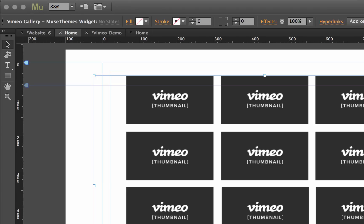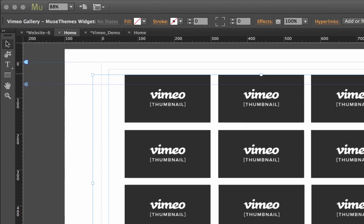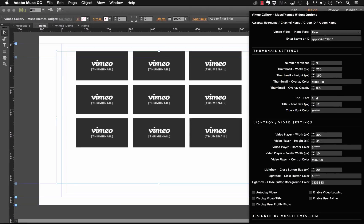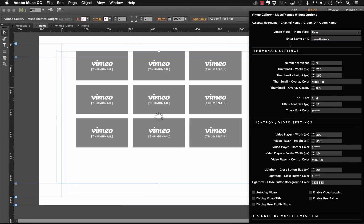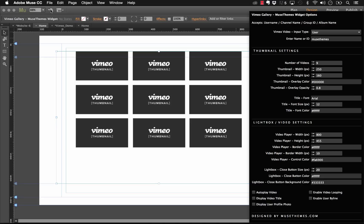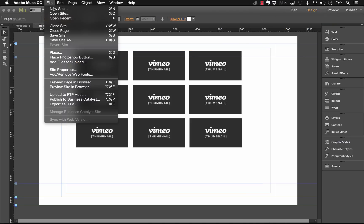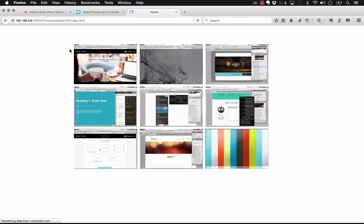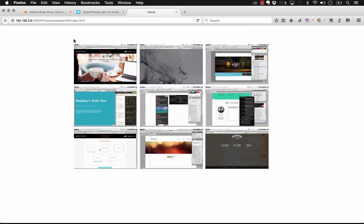Let's go back to the widget and paste that in. It was just Muse Themes and hit okay. Let's just preview this in the browser to make sure it looks right. Okay so there you go. As you can see these are all the Muse Themes videos that are up on Vimeo right now.